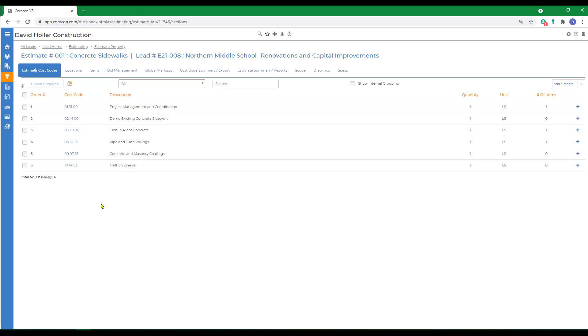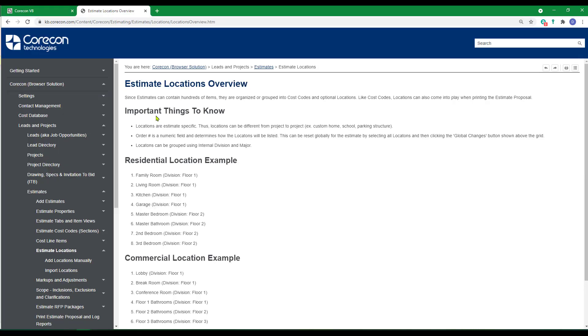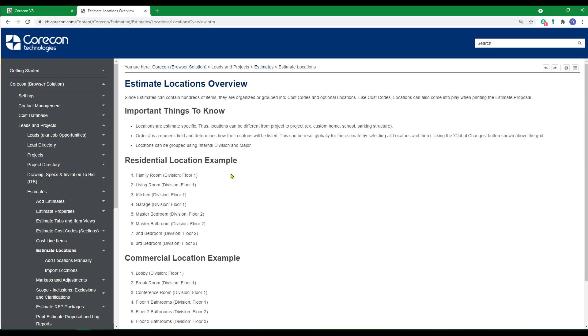We also want to talk a little bit about locations. Locations are optional. There's a help article that will help with this. We'll switch over to the estimate locations overview article to show that these can be used creatively. Locations is a way of organizing your data in a format that's presentable to your customer or client.